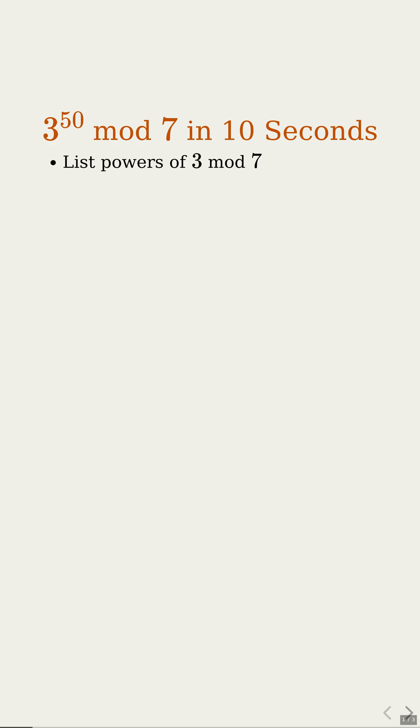You just need its remainder when you divide by 7. First, we list the powers of 3 and reduce each one modulo 7. So I keep multiplying by 3, then take the remainder after dividing by 7.